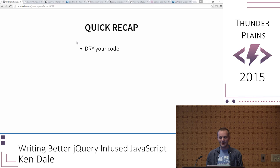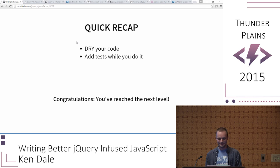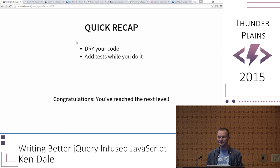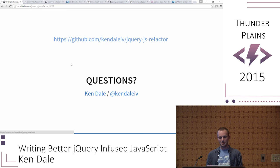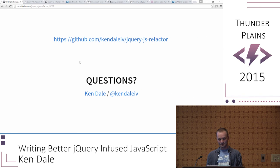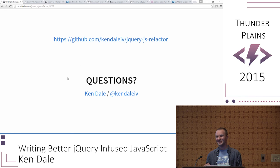Quick recap: DRY your code, add tests while you do it, and congratulations — you've reached the next level of your software development career. Here is the repo associated with the talk — it has the code and the slides. Any questions: I'm at KenDaleIV on Twitter; that's probably the best way to get a hold of me.